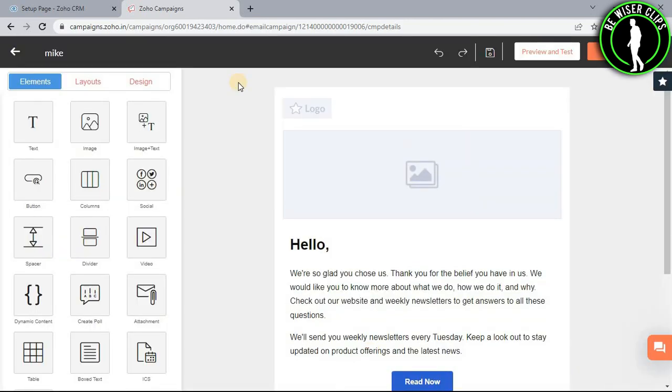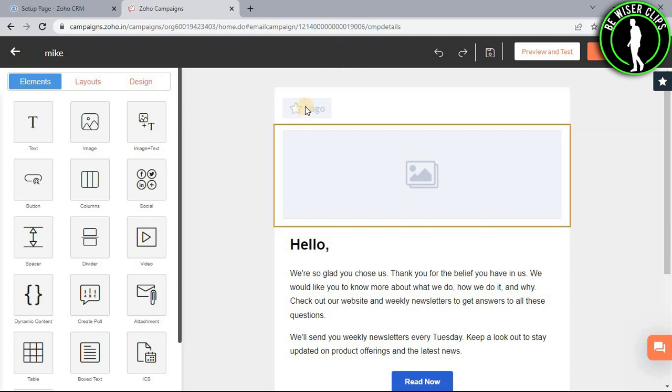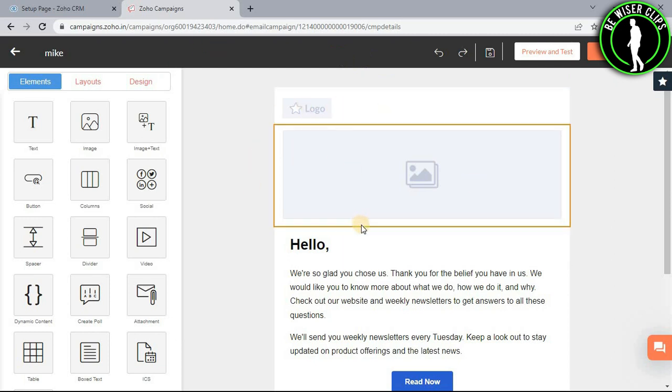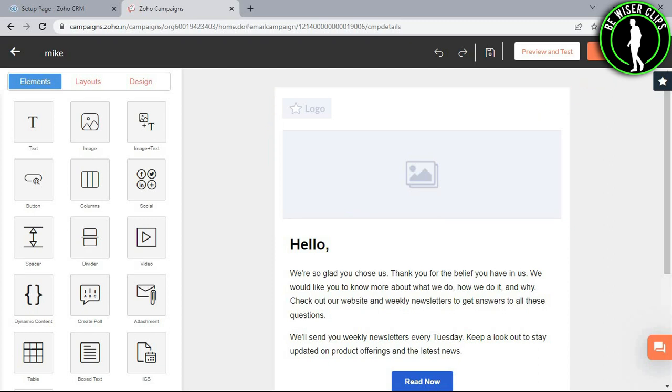As you can see, we have been transferred to the email campaign editor where we can write our email campaign. After finishing your email campaign content, you will need to select the proceed button.